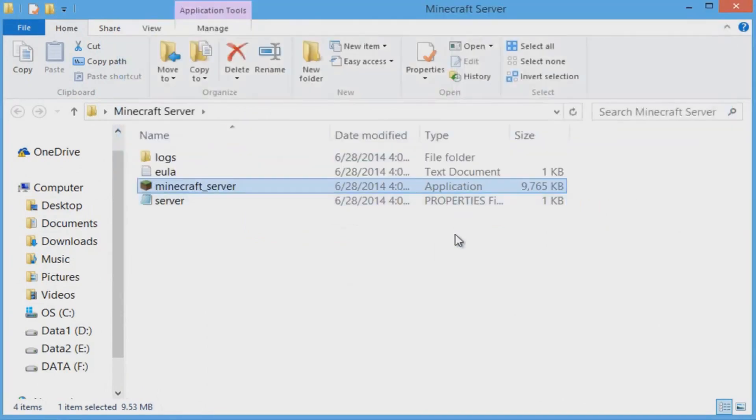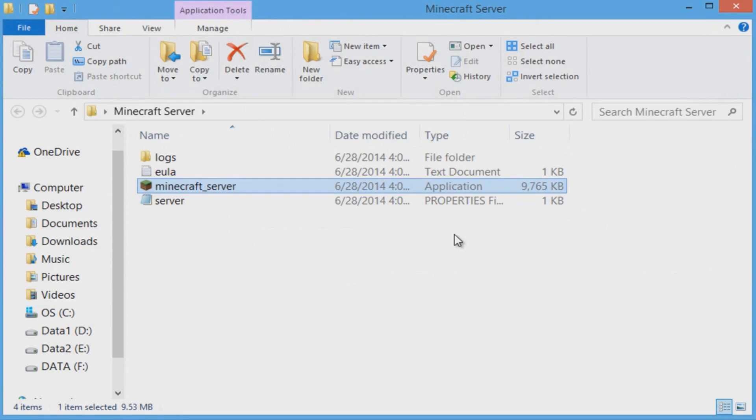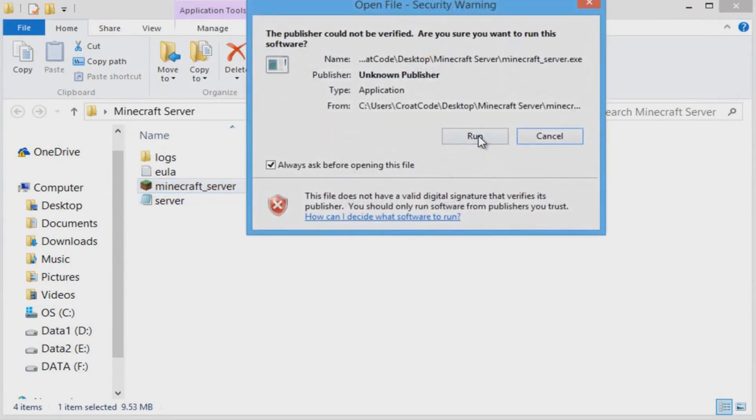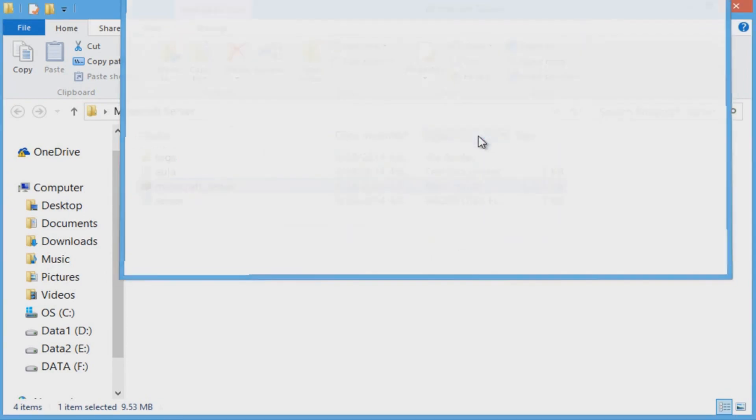From here you're going to double-click it, click Run, and it'll make some files and then close. You need these files.